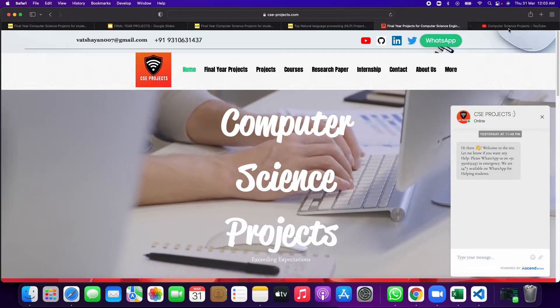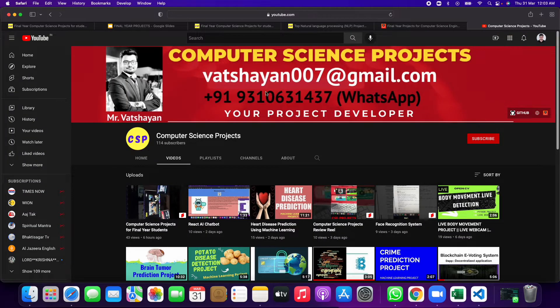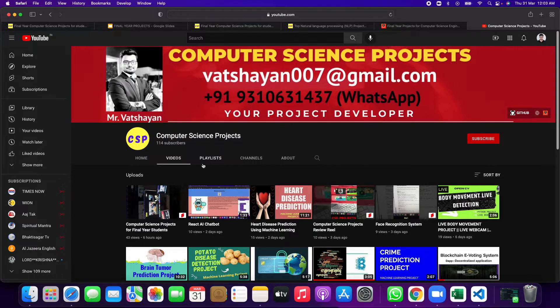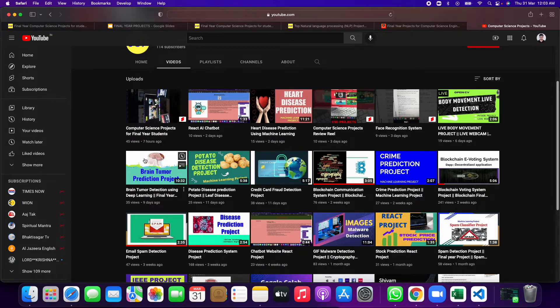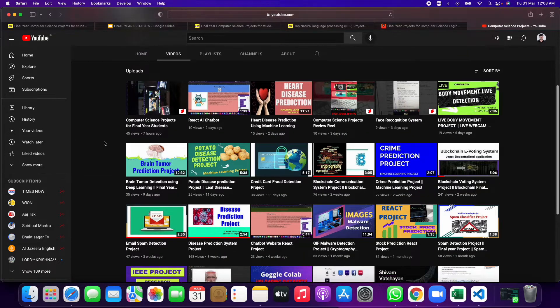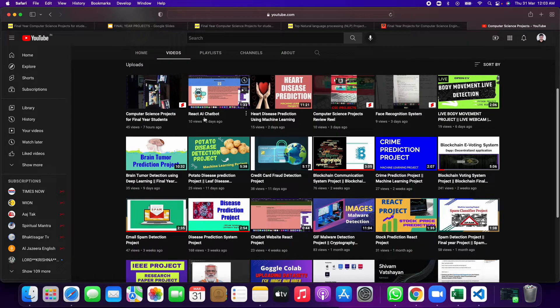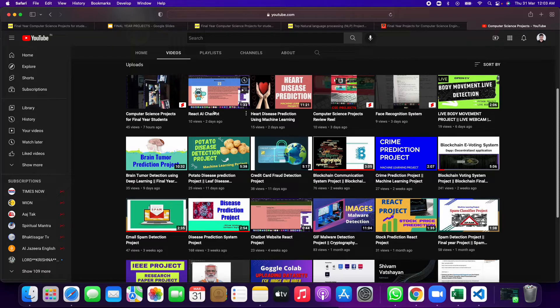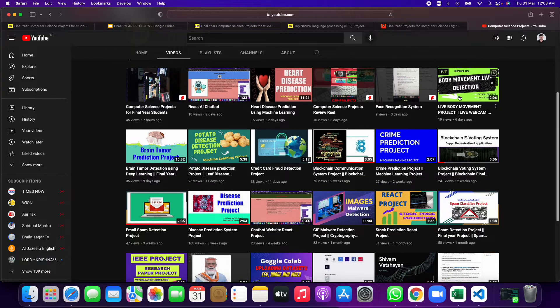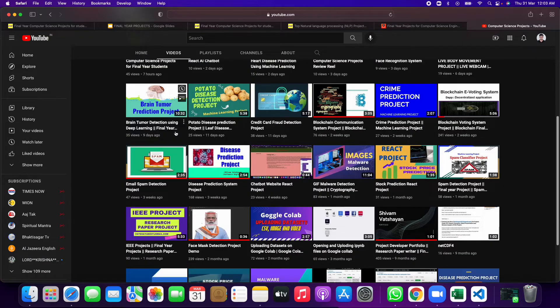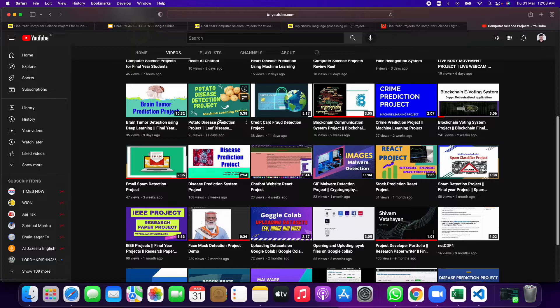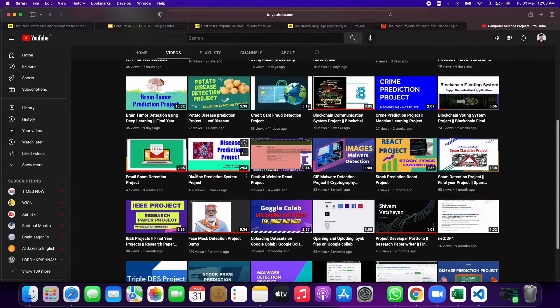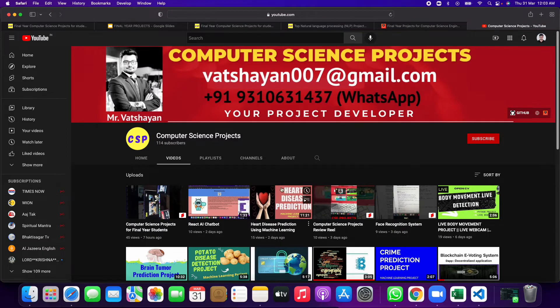Otherwise, you can go to this YouTube channel. There are projects in this. Every week we try to give one new project. Like just now, today's React AI chatbot, in this we have used React AI combination to make a chatbot, then heart disease prediction, live body movement prediction, and then brain tumor detection, prostate disease prediction.